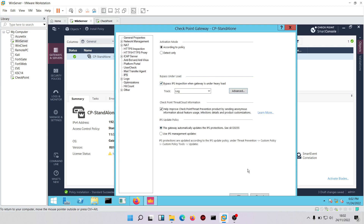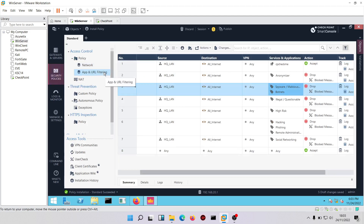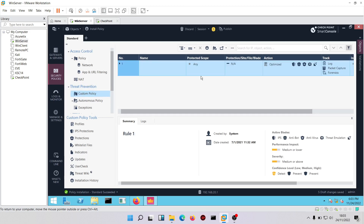After clicking OK, the next thing is to come to security policies. Under threat prevention, click on 'custom policy'. Before creating policies, you need to create profiles first — this is very important. For threat prevention, create profiles before creating policies. We'll come down to profiles and click on profiles.